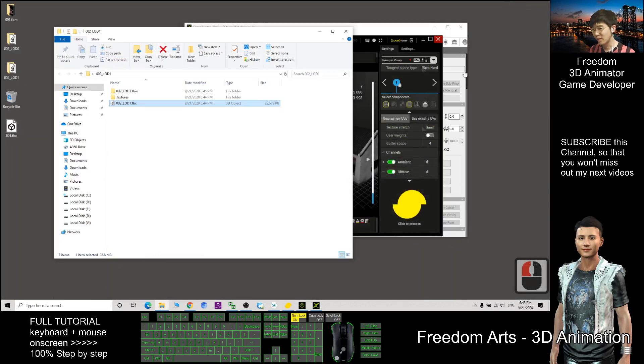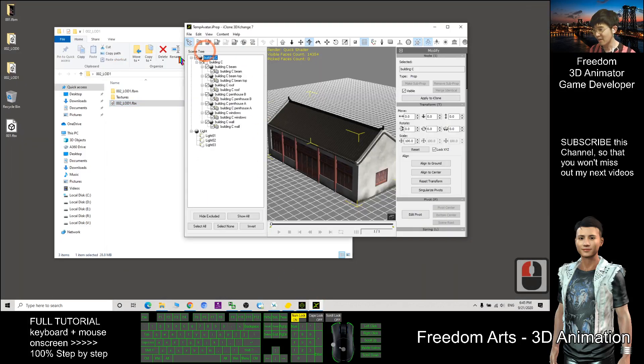So actually we still not yet complete. If you put into the 3D exchange,